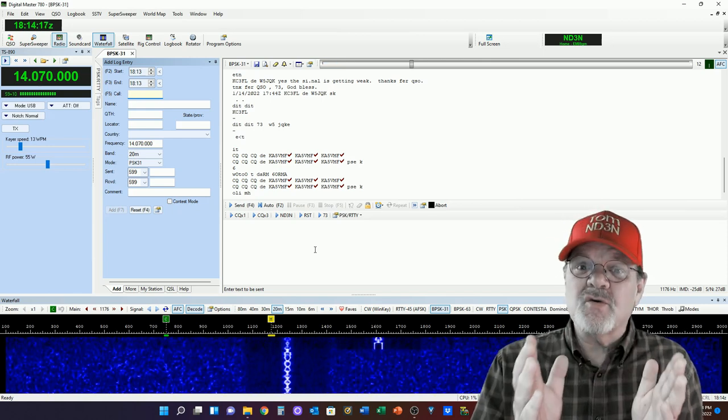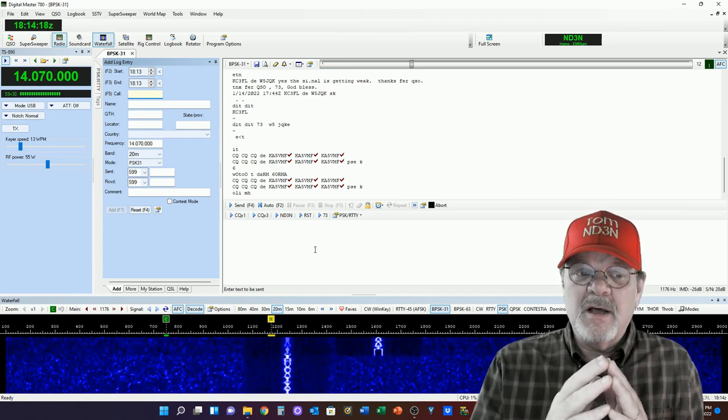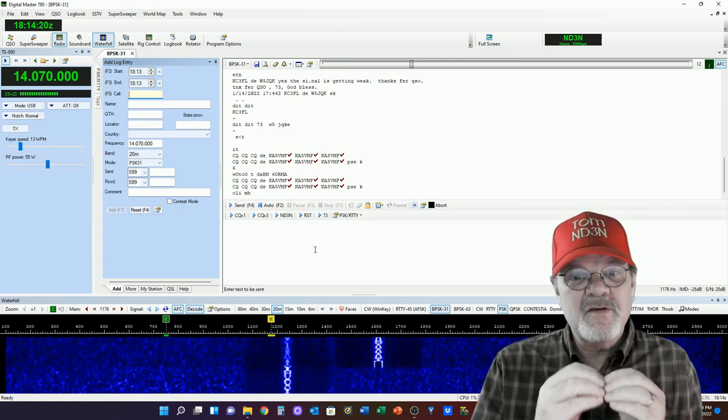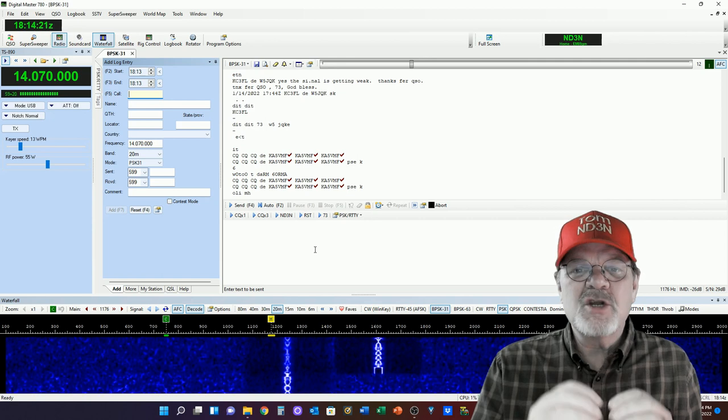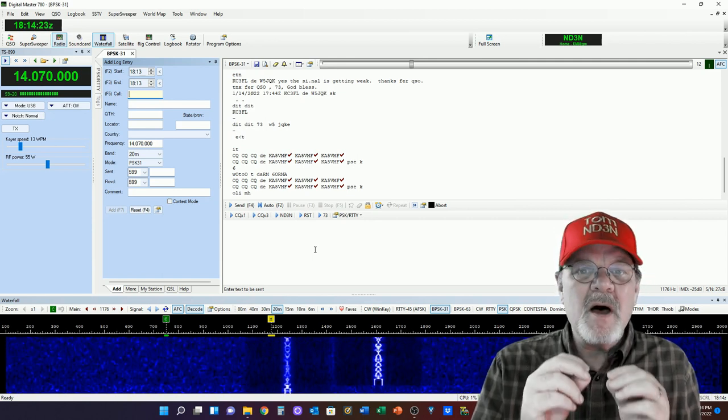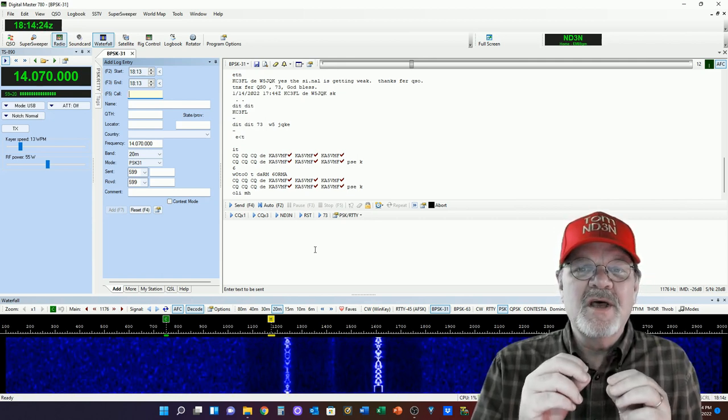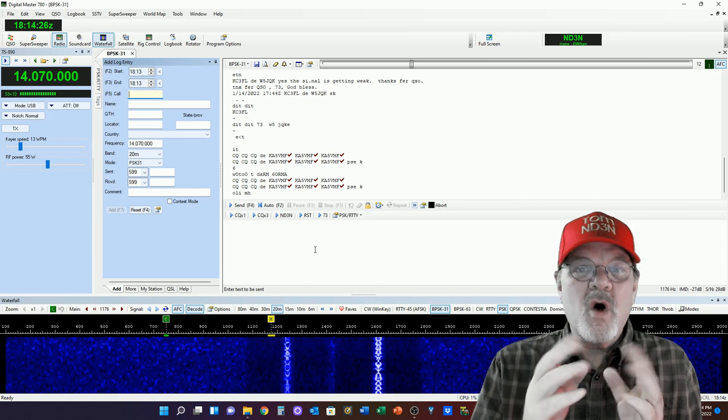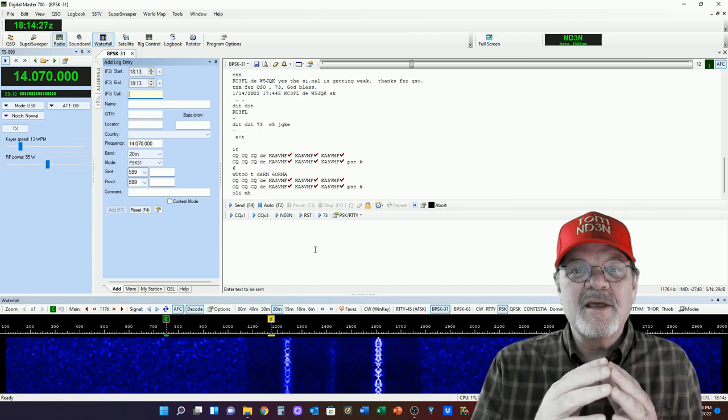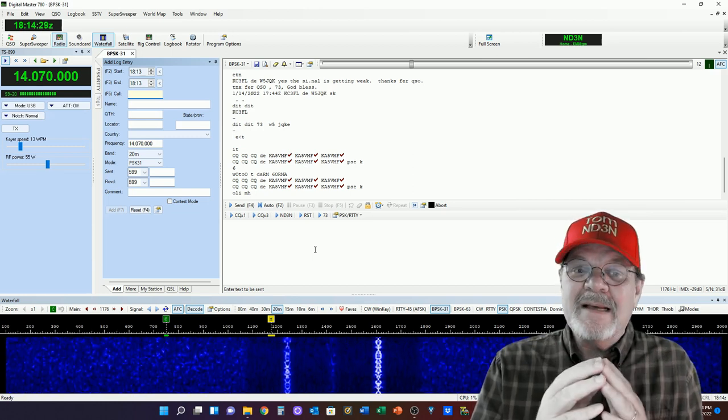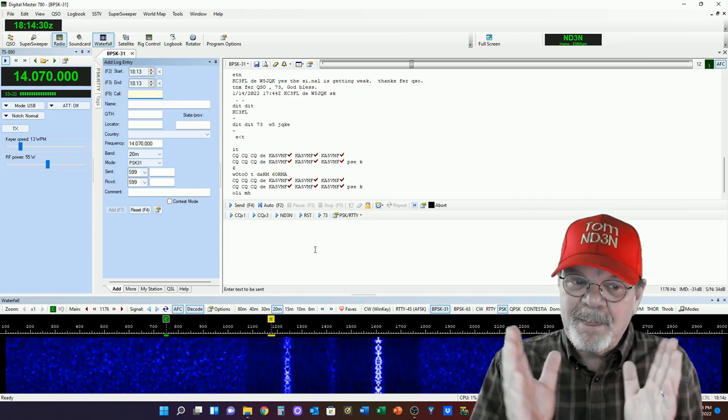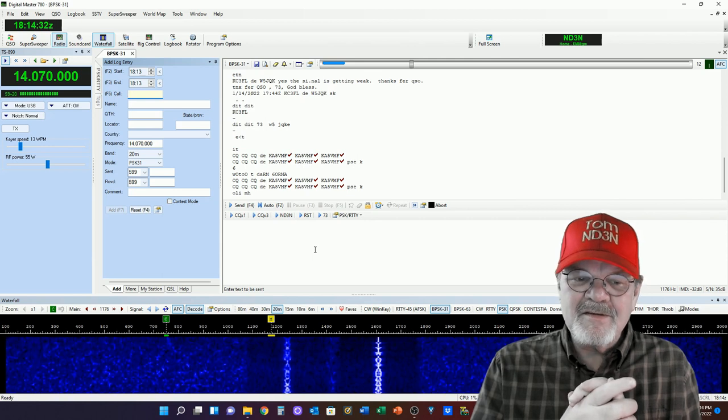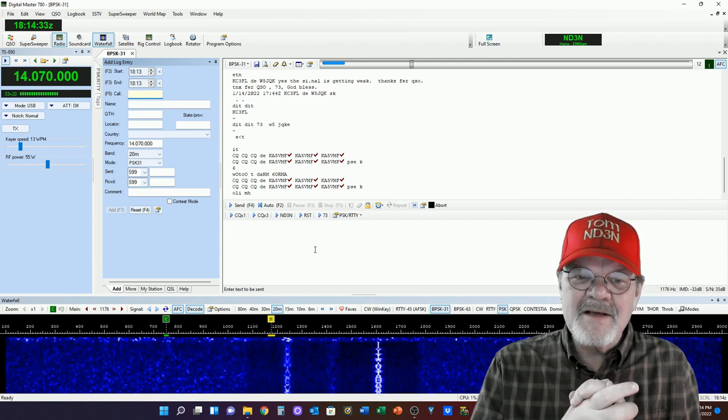that's true. Those two modes were specifically designed to provide the minimum amount of information to qualify something as a QSO. Well, this is something completely different.